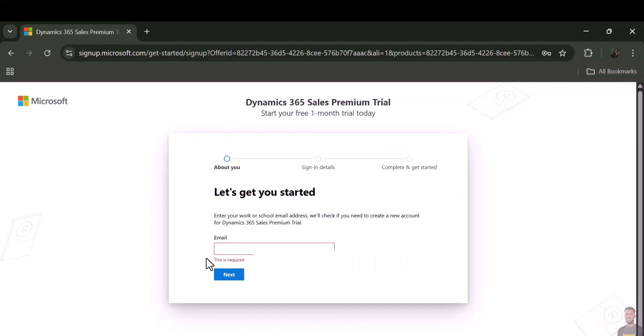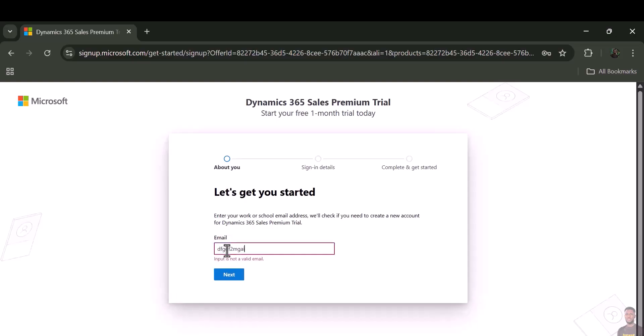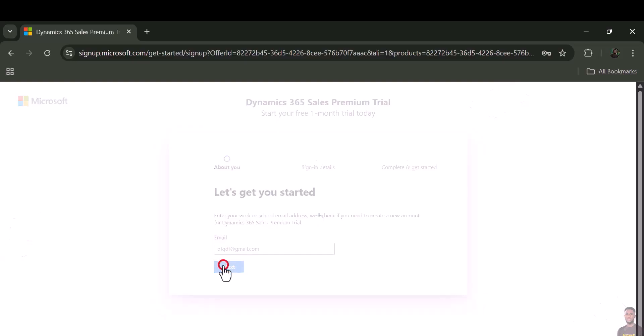It takes you to this page where you can set your handle to something at gmail.com. Click 'Next.'